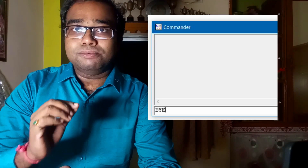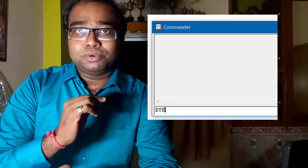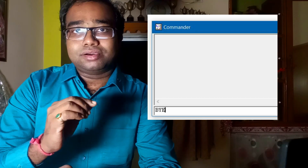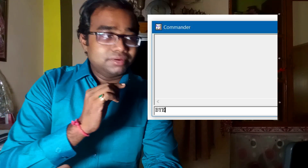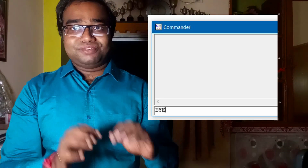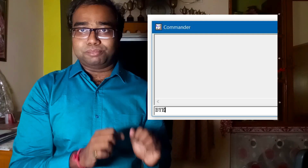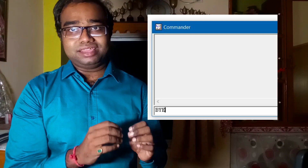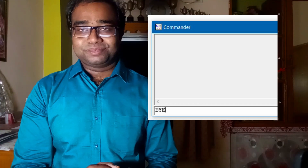Now we will learn how to exit the Logo window. If you type 'bye' in the input box and press Enter or press the Execute button, the Logo window will be closed. So to close the Logo window, you just have to type 'bye' in the input box.